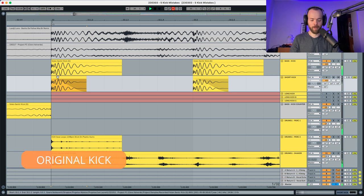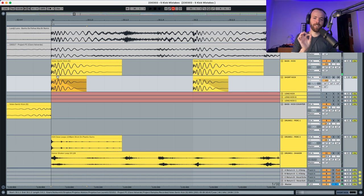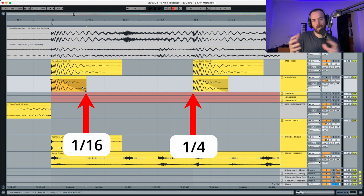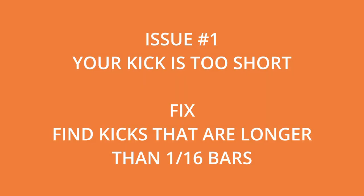A kick that is too short is normally below 1/16th. I recommend your kicks to be a bit bigger than this so it has enough time for the sub to come through. You can save a short kick with saturation or compression, but my recommendation is to just go find a new kick in a sample pack, or extract kicks from tracks that you like. In any case, choose a kick that is longer than 1/16th, because it's going to have more sub and sound more punchy.